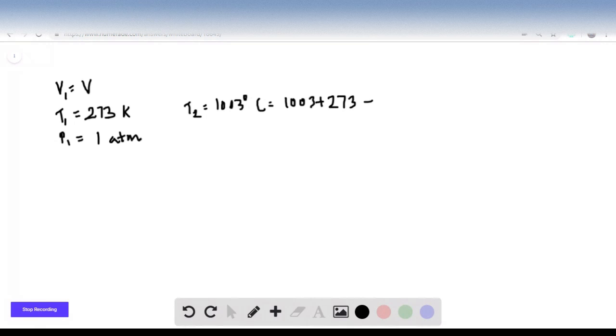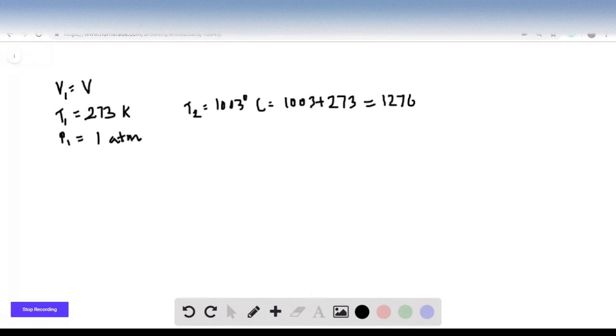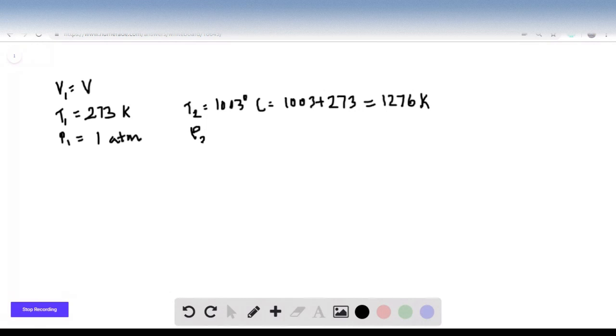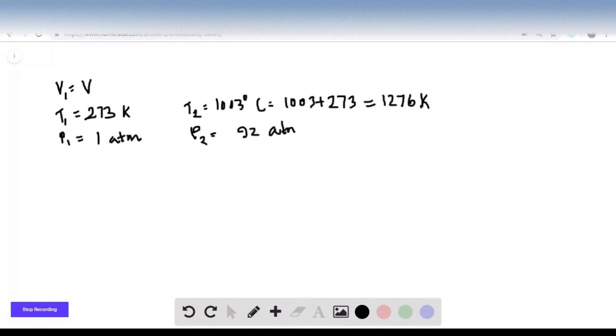This gives me 1276 Kelvin, the temperature in Venus. The pressure in Venus is 92 atm. Now the question asks us what is the volume equal to?